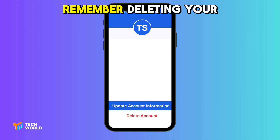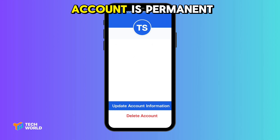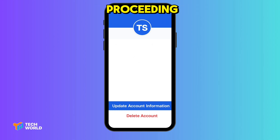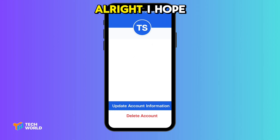Remember, deleting your account is a permanent step. So think it through before proceeding.